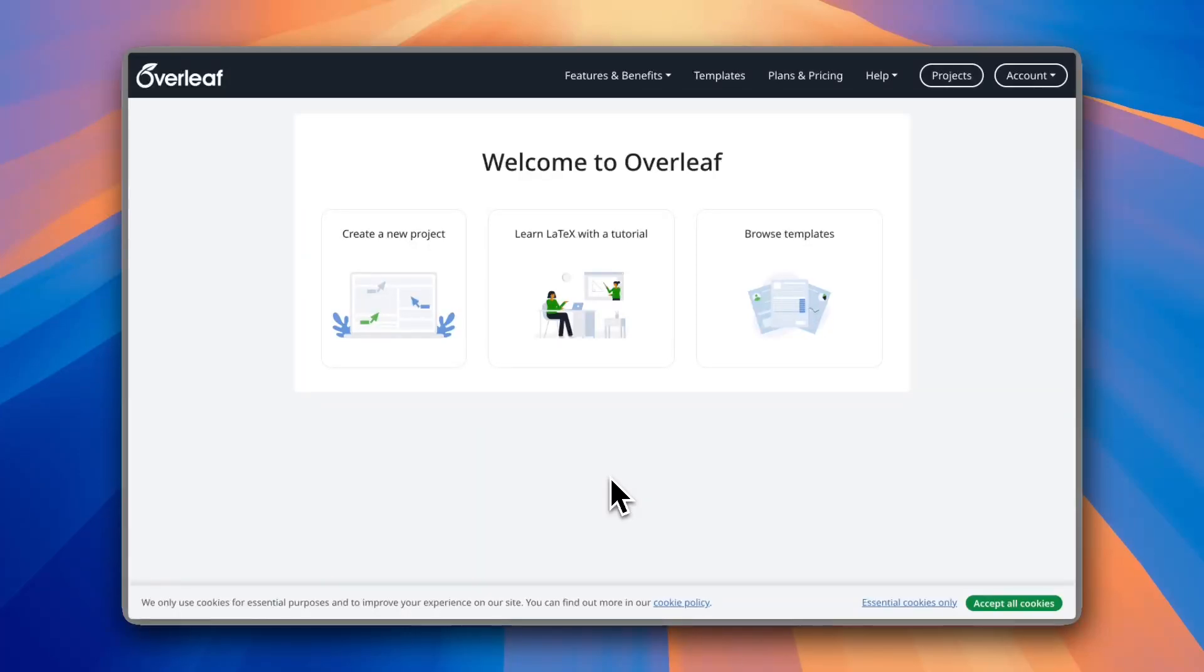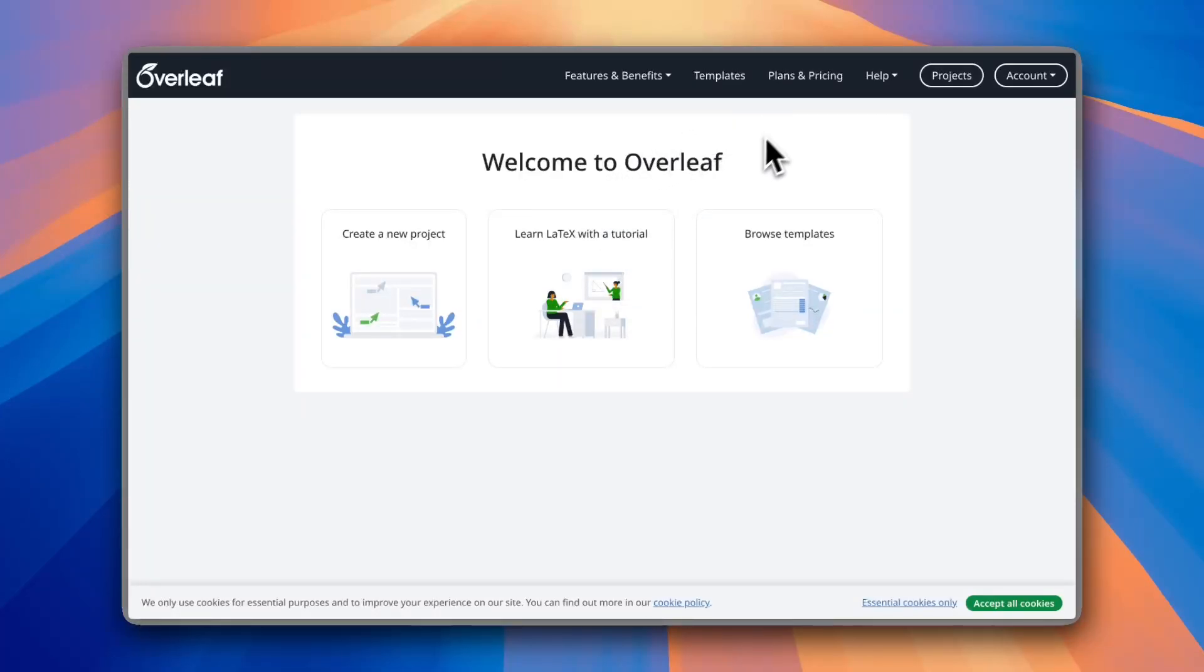What's up everyone, in this video I'll show you how to easily create your resume or CV on Overleaf. Once you go to Overleaf and sign up for an account, you see here you have many options.